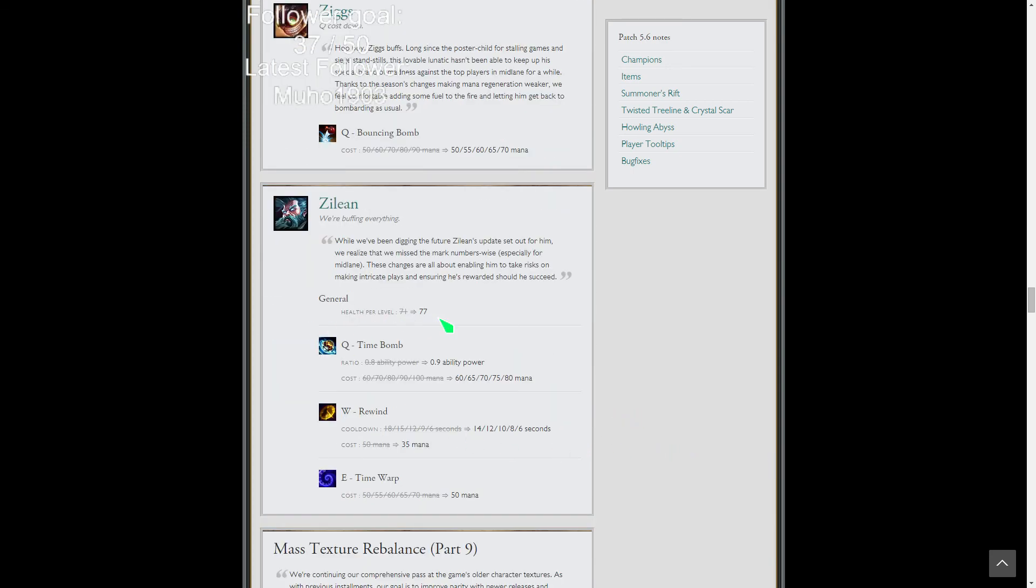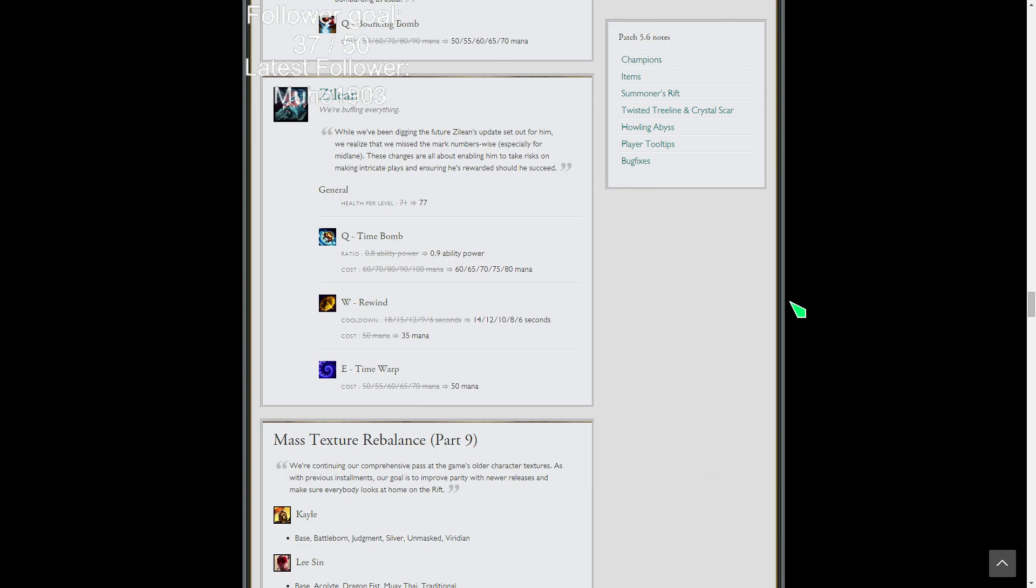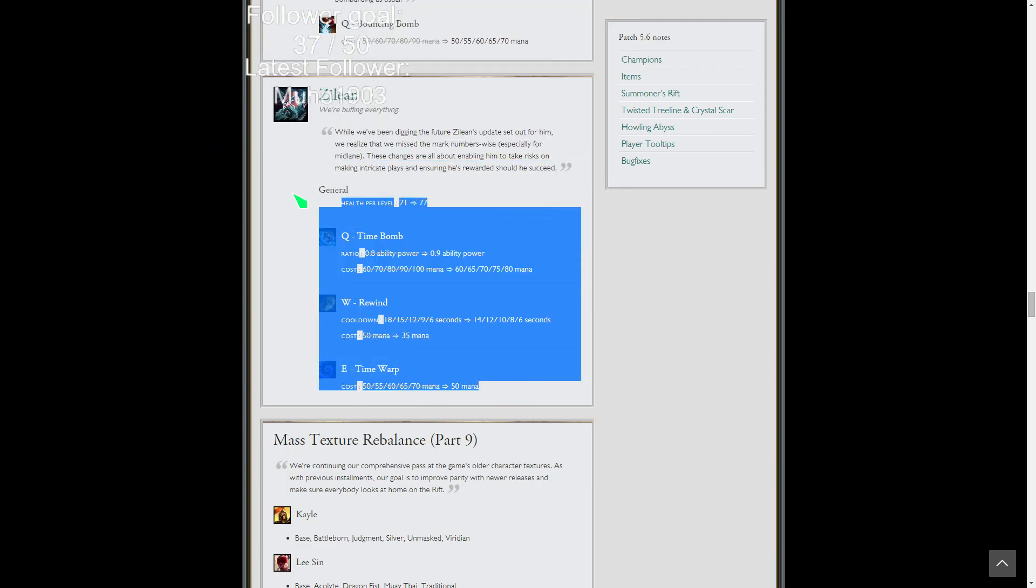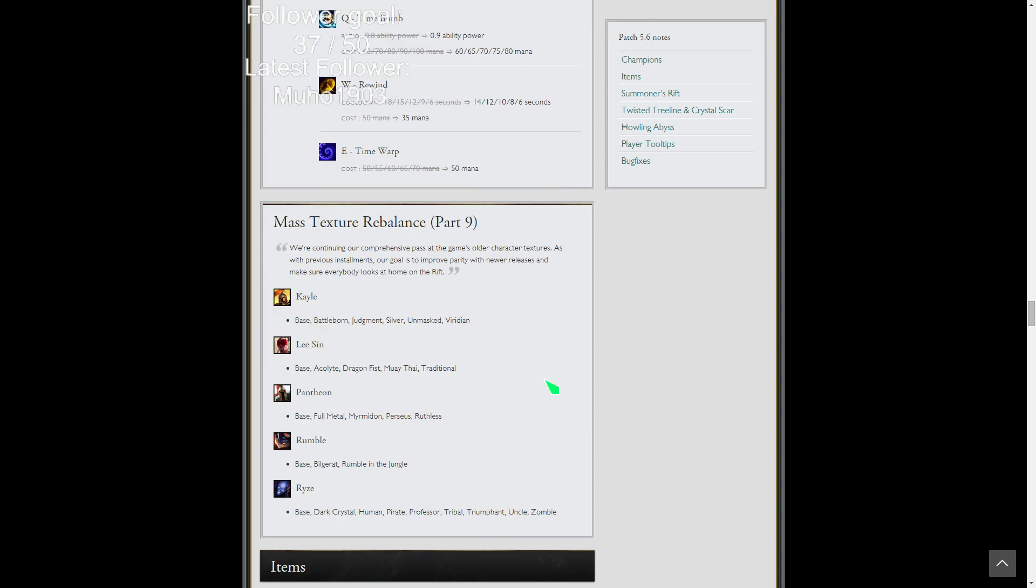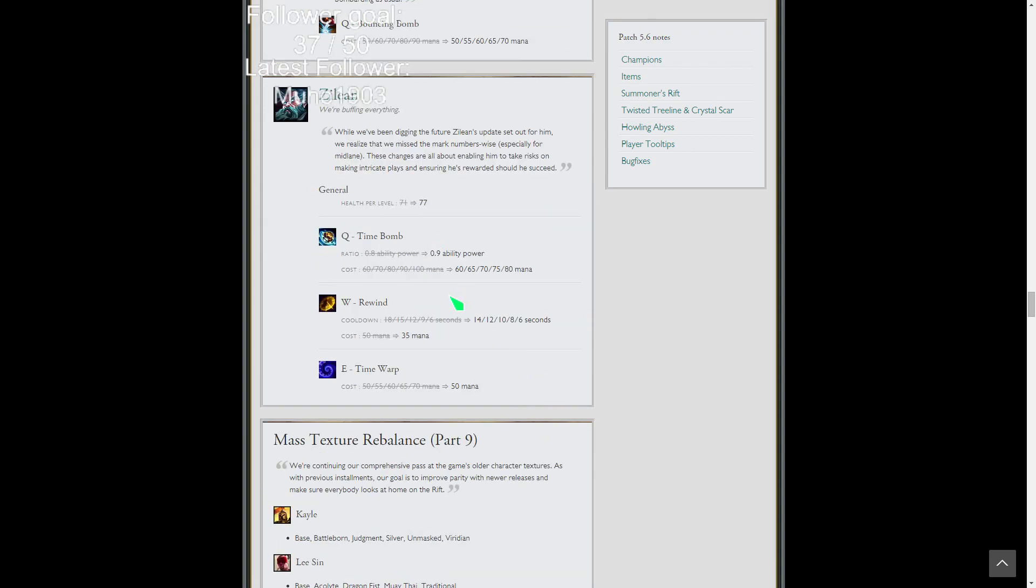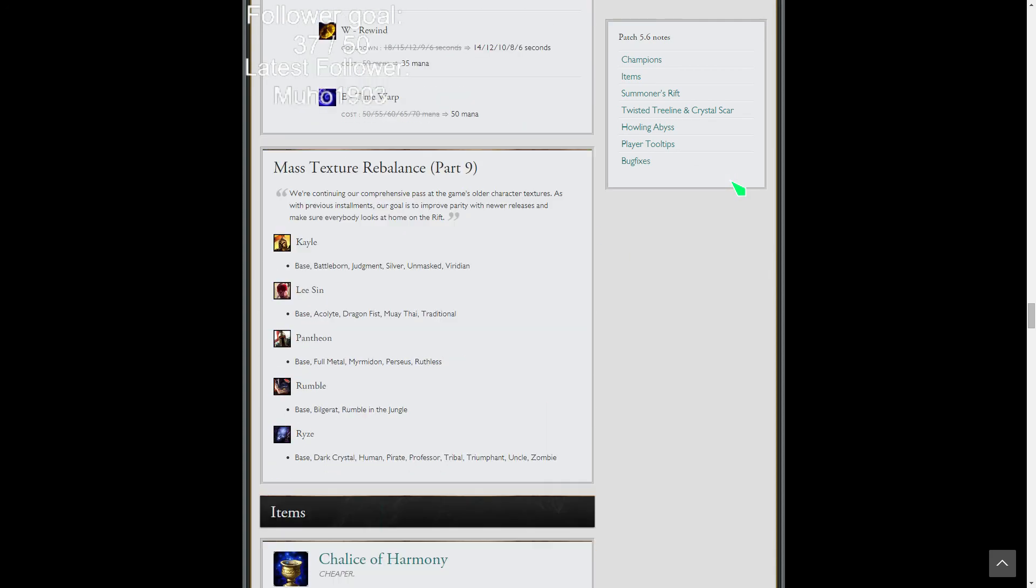Zac gets an increase in health per level. Basically everything's getting buffed on him. His Q AP ratio, lower mana cost. W cooldown, W mana cost, E mana cost. Basically it's just like, okay, this isn't working. The changes didn't help him out very much. He's lost a lot of win rate. So this is their, okay, let's just try and bandage what we've destroyed. He's just not that great, especially in solo queue. He's great in competitive where he can ult a hyper carry or whatever. But as of right now I don't think he'll see play. He might see some play soon, but for now I don't think it's going to be anything crazy.